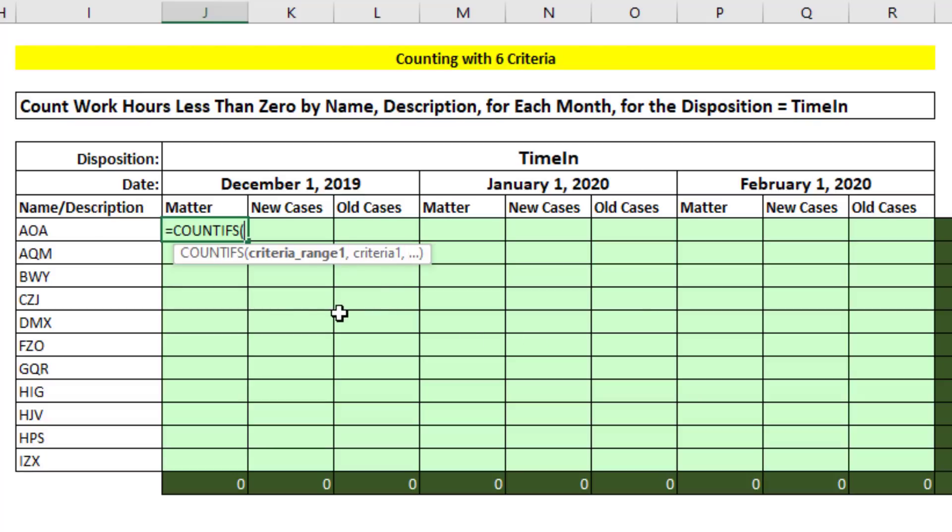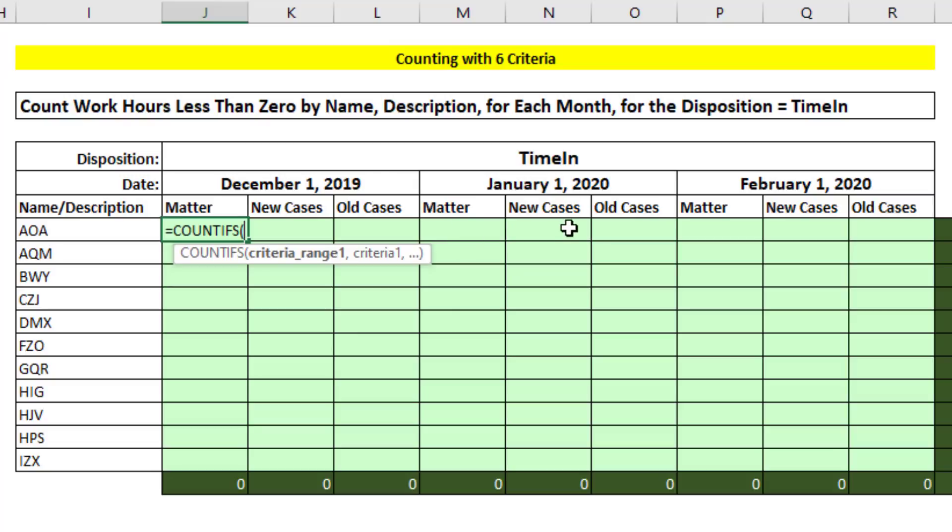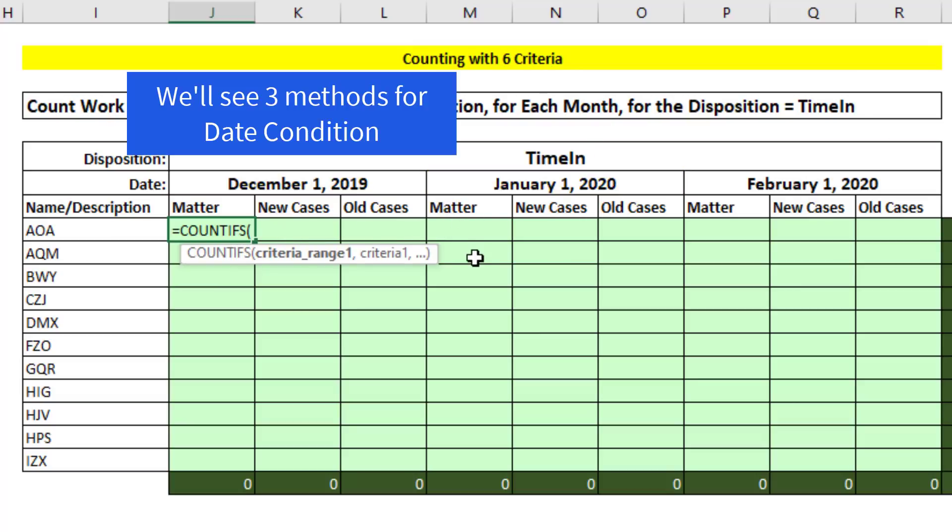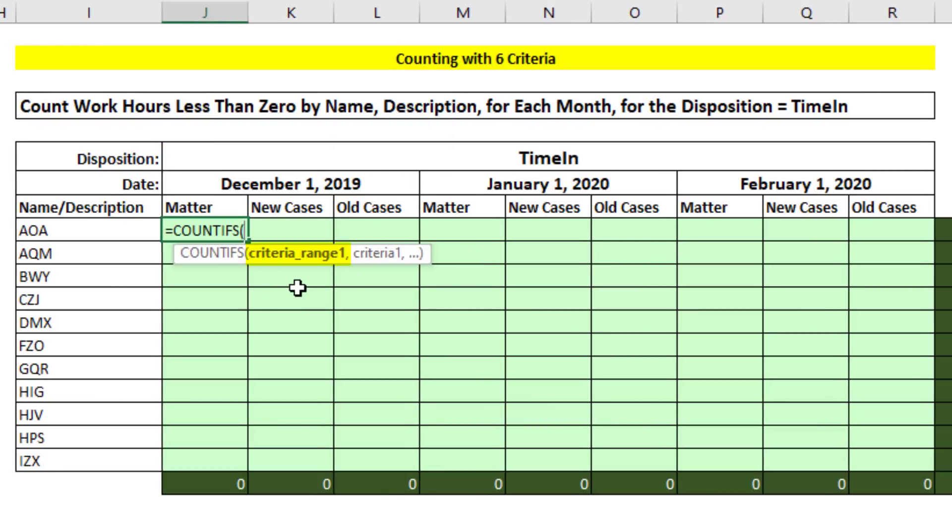For this report here, we have name, description, disposition, but the date is actually going to give us trouble. Because when the formula copies to the side and down, all the conditions are easy to go and get with cell references except for the date. Because for that date, when we copy it to the side, it needs to be locked until it gets to this section. So that's tricky. We'll see three different ways to deal with it. Let's start this formula.